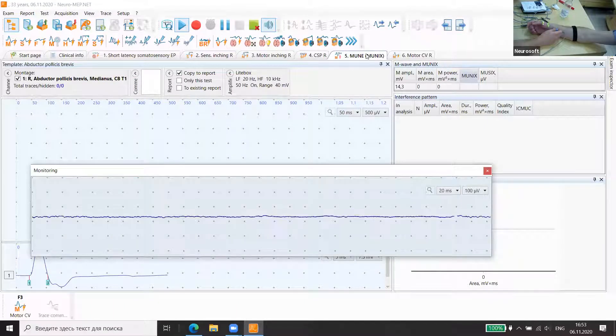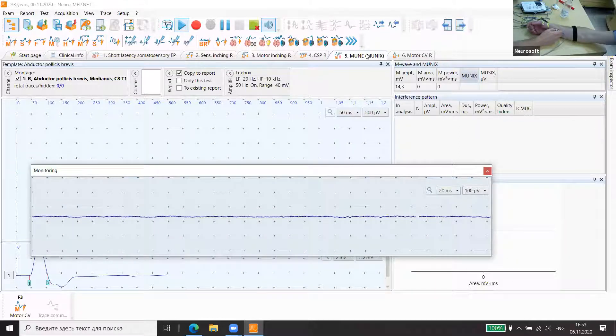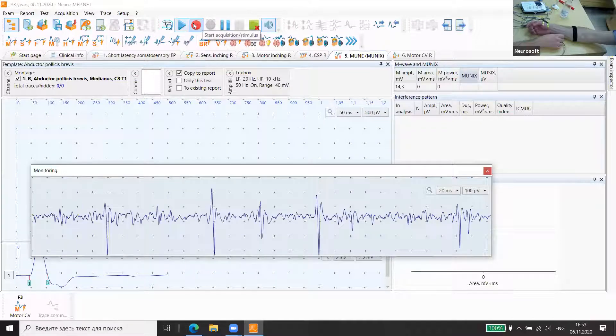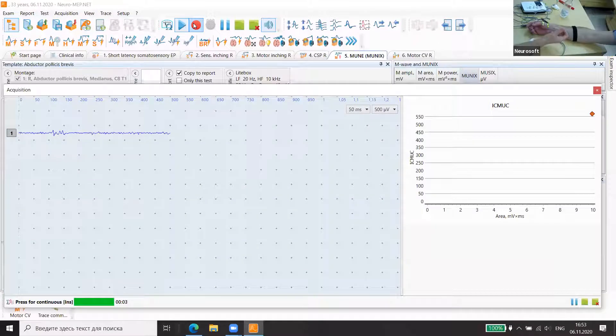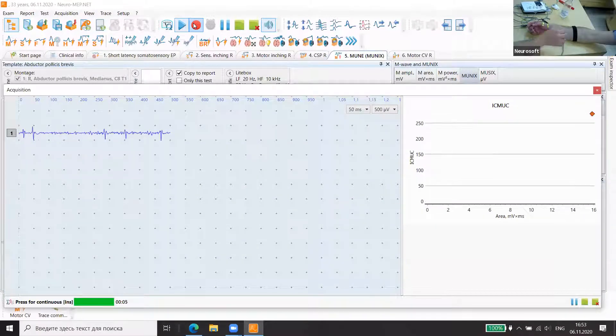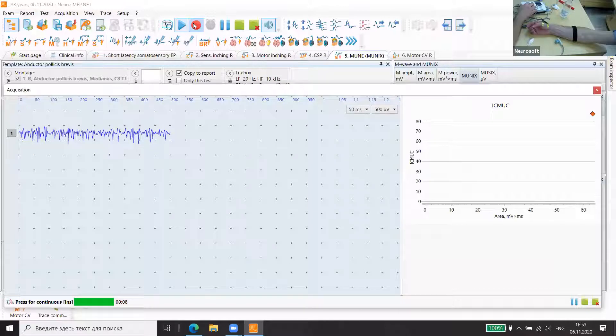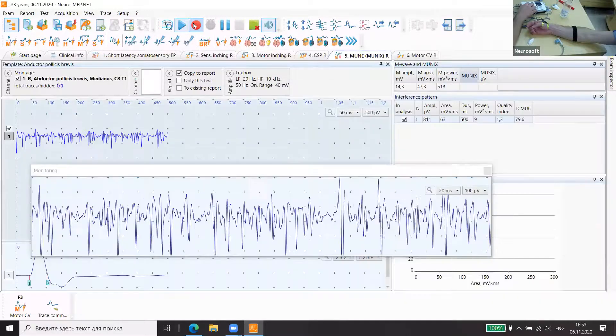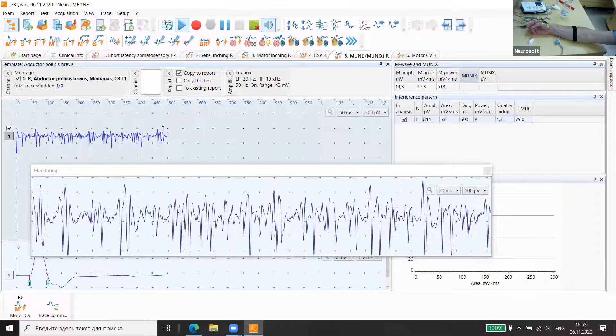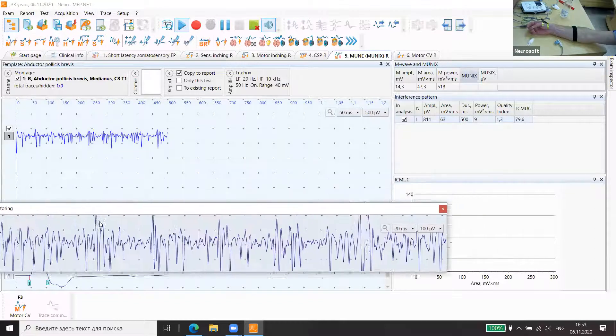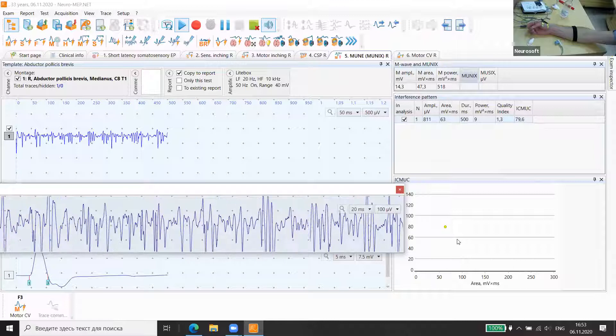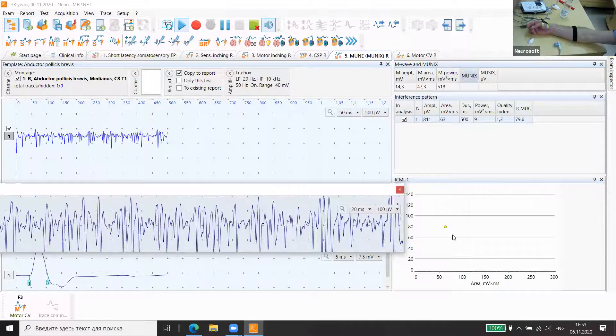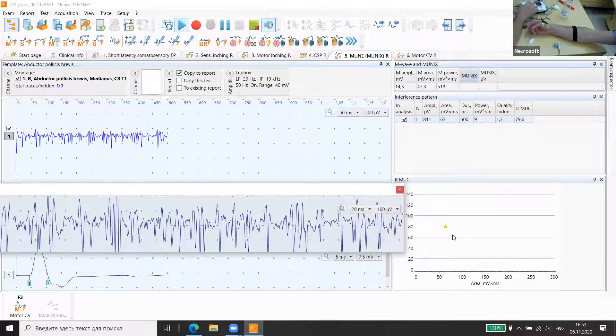We need to ask the patient to produce different levels of tension of the muscle at different tension levels. Ideally we need to get up to 20 different tension levels, but with three or more we will already see the line.